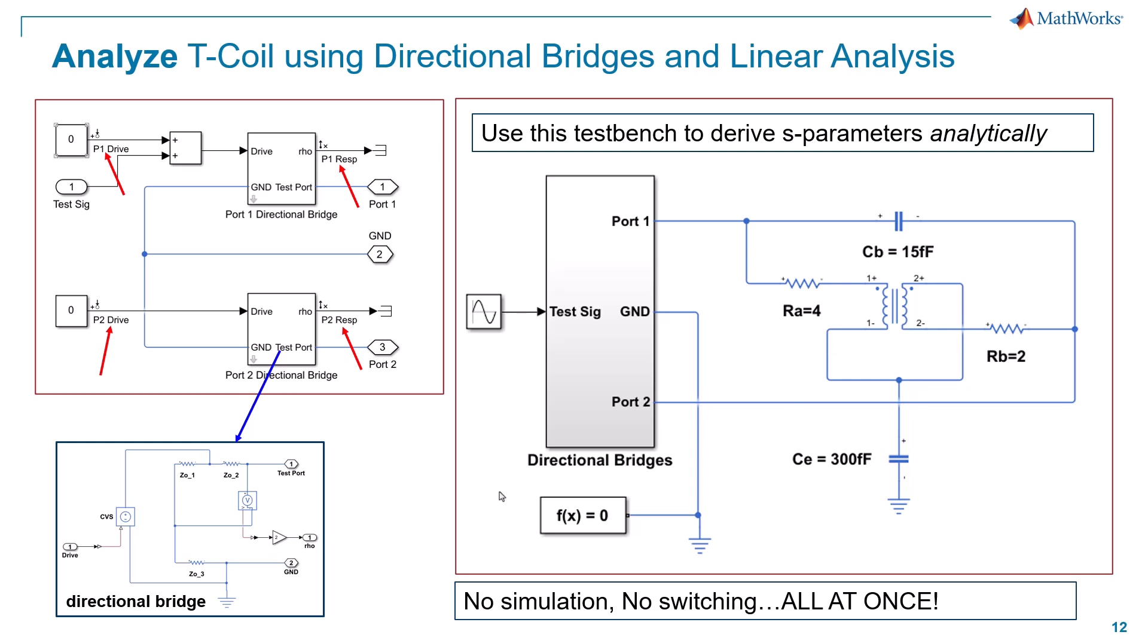And then the lower right leg of the right divider is our device under test, that being the T-coil. So that's connected to test port one, port one, and connected between that and ground, and port two, likewise, is this same structure connected to port two.